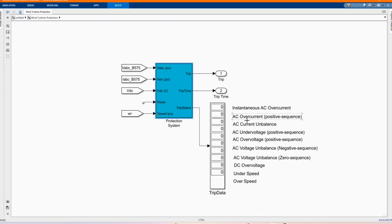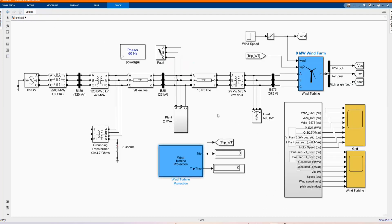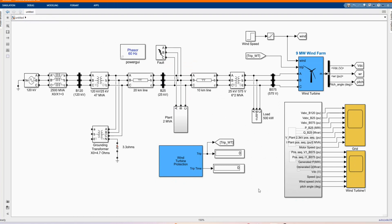Those are the measurements: the AC over current, over AC current and banner, over speed, under speed, DC over voltage, being protected by the system. Here we have our measurement, grid and the wind turbine, the one that is feeding to the grid and the output from the wind turbine.